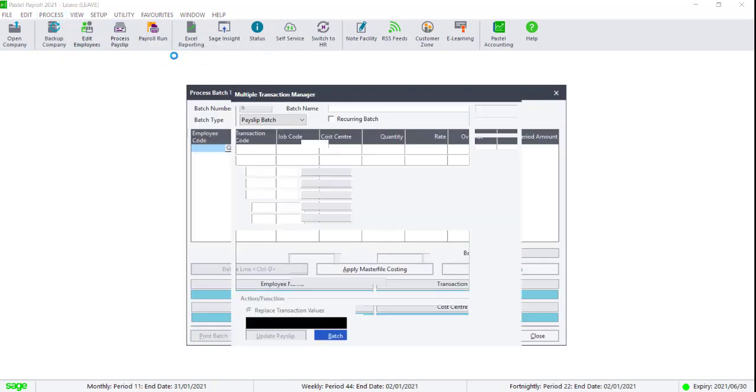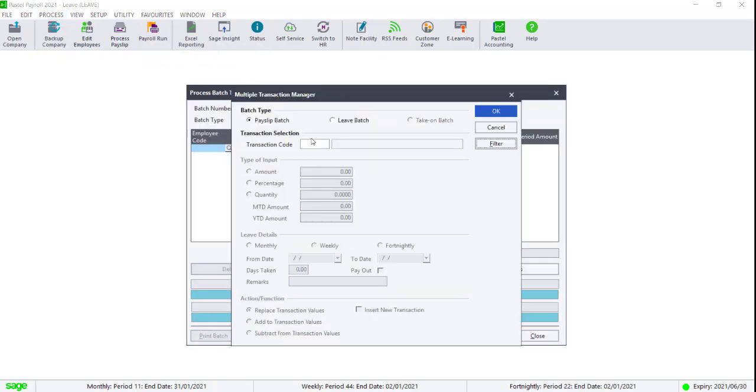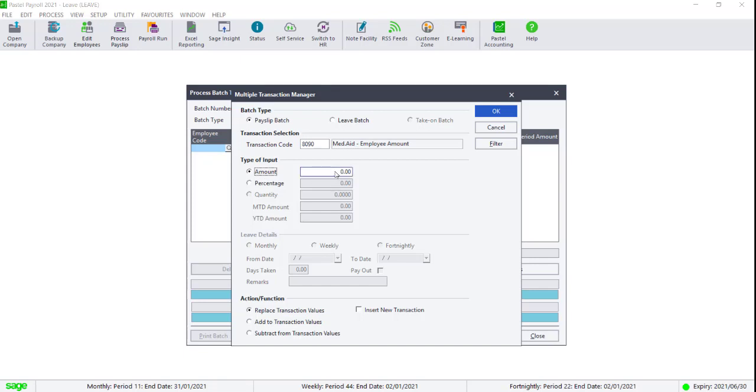Enter the code for the medical aid that you will be using. If all the medical aid values are going up by a specific percentage, you can select Add a percentage and the assistant will automatically calculate the values for you.